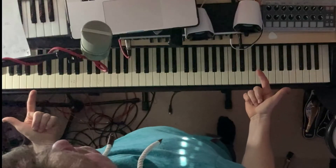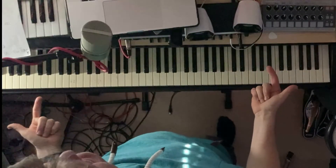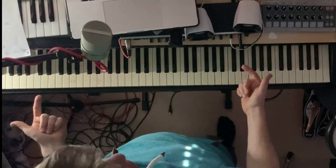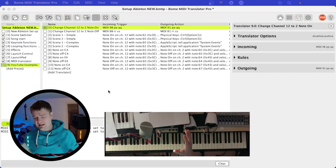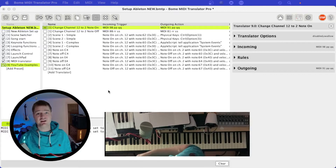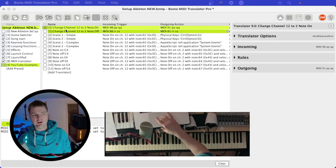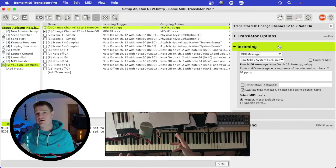But imagine you wanted to convert the whole keyboard from channel 12 to channel 2 — it's got 88 keys, so you'd need 88 translators for note on and 88 for note off. That's not helpful. I'm going to show you a technique to change from channel 12 to channel 2 for the whole keyboard at once. We're back in Bome, and I've got nothing coming through from channel 12 — I need to convert it to channel 2 so Ableton can read it.